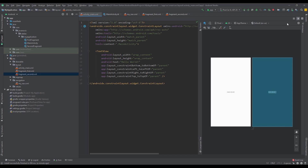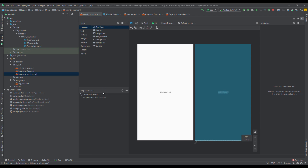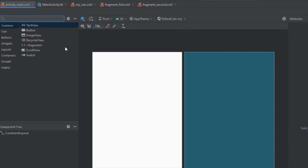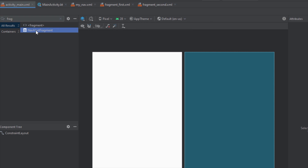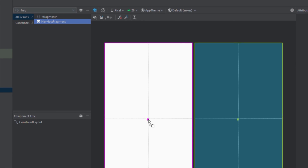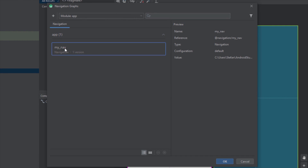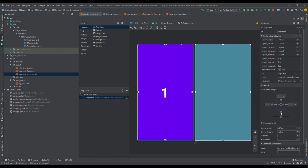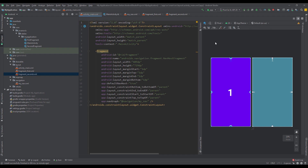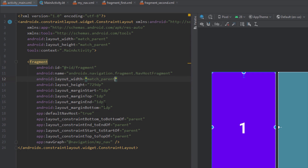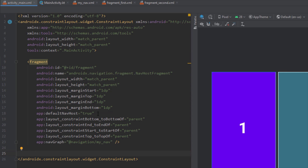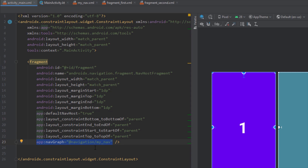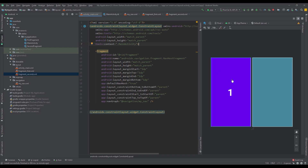Before I show you the XML of this navigation graph, let me go to the main activity layout and add the NavHostFragment by dragging it onto our main activity layout. It will prompt us to select our navigation graph. After selecting it, it automatically shows our first start destination, which is the first fragment. I'm going to connect the constraints and set our fragment to match the parent. Now when we run our application, we'll see this first fragment as our start destination. This fragment has the 'navGraph' attribute which links to our navigation graph.